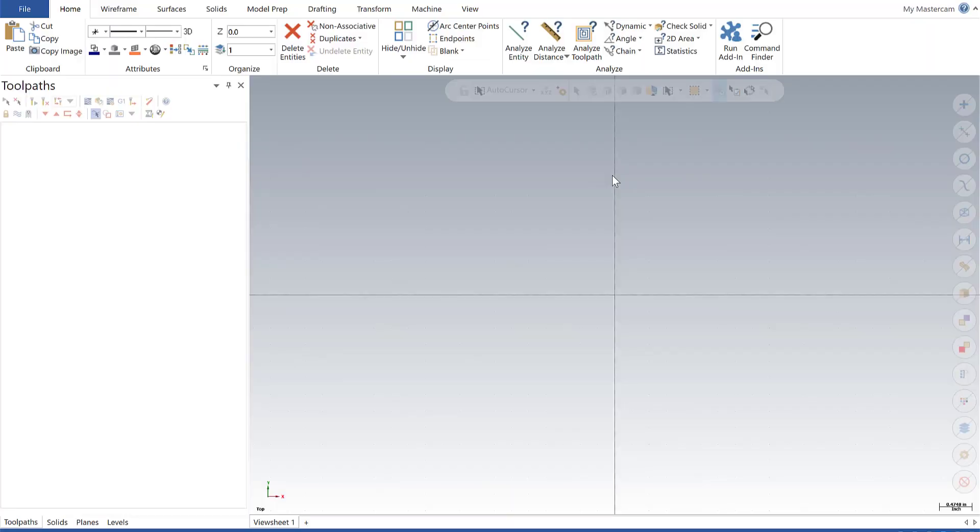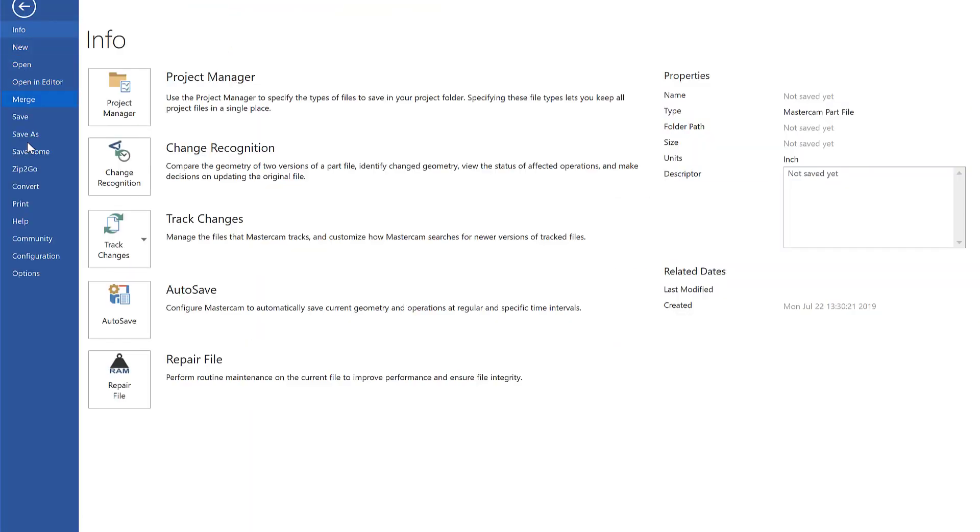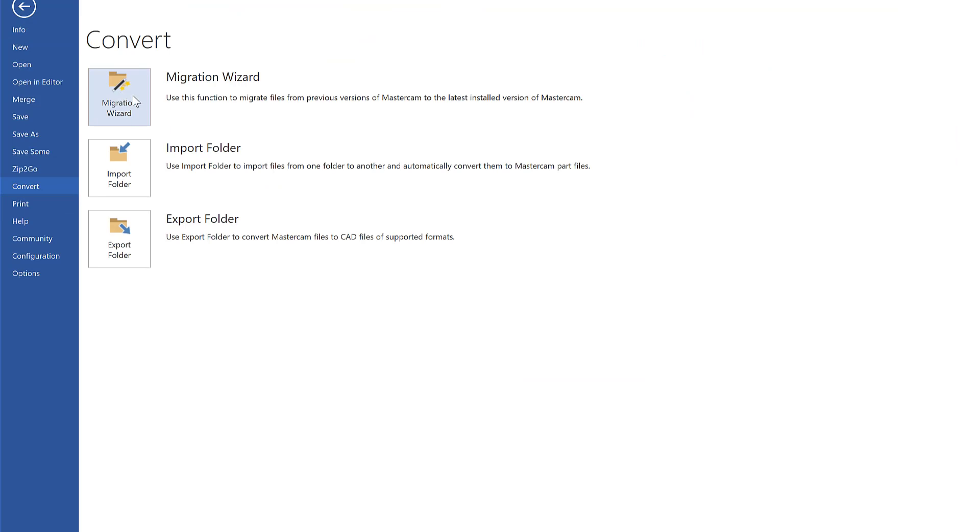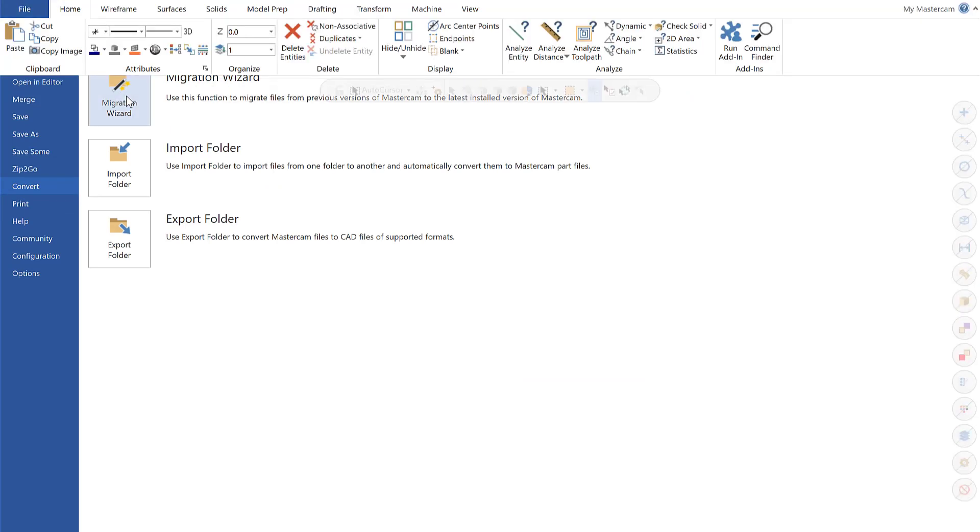All right guys, I'm going to dive directly into the File Migration Wizard. With Mastercam 2020 open, I'm going to find the wizard under File, going to Convert, and then select Migration Wizard.